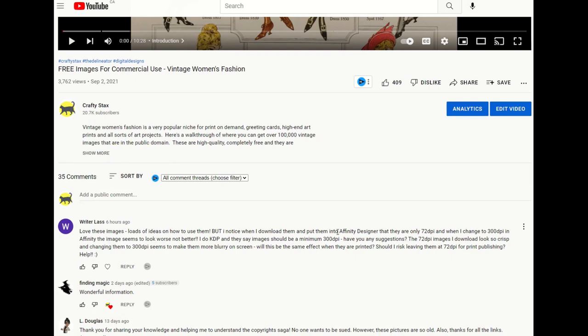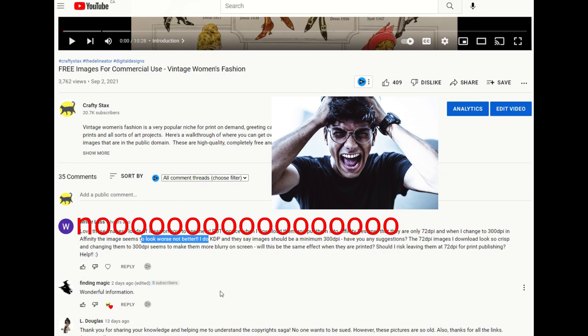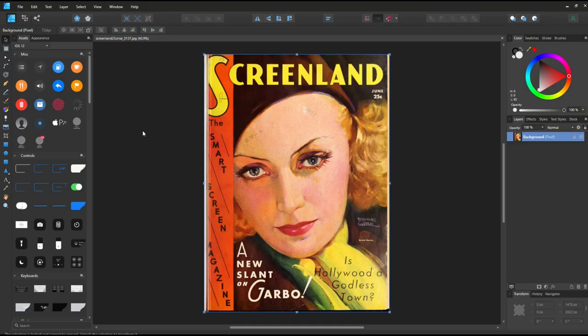DPI is dots per inch. When I change them to 300 DPI in Affinity, the image seems to look worse, not better. Hmm, interesting. So let me see if I can help.